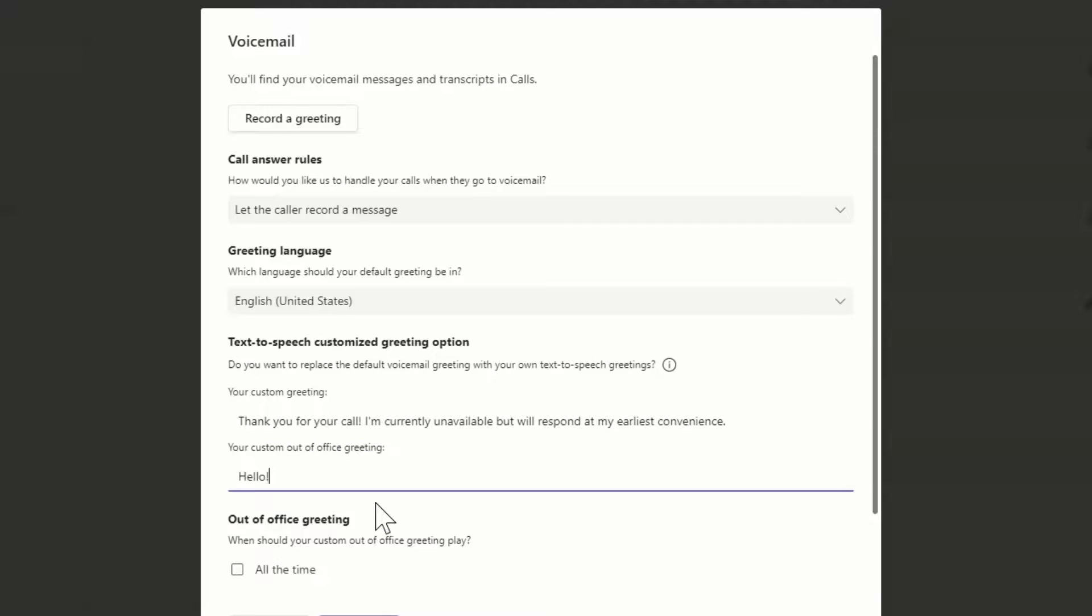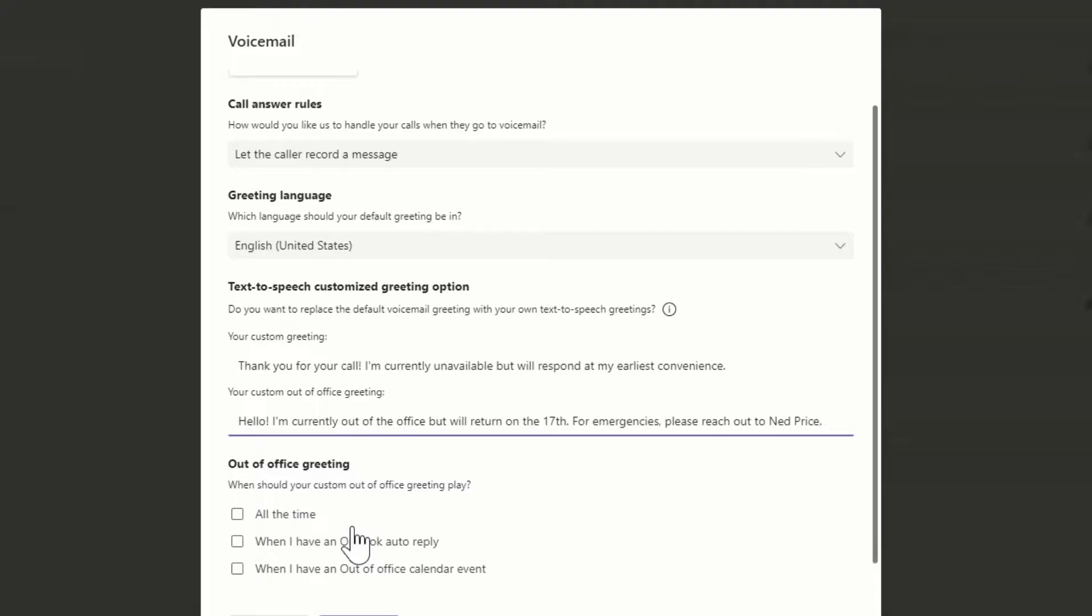You can even create a customized response for when you're out of the office. Don't forget to choose when to play your out-of-office greeting.